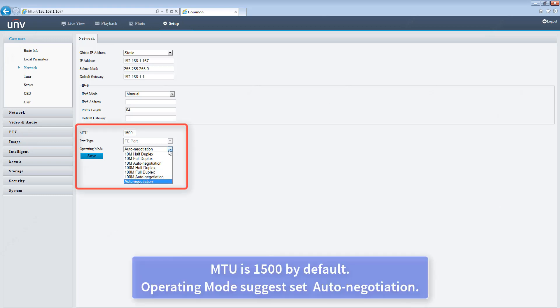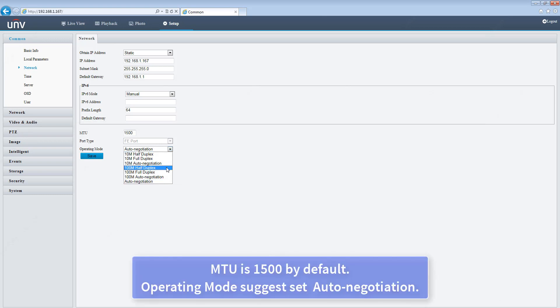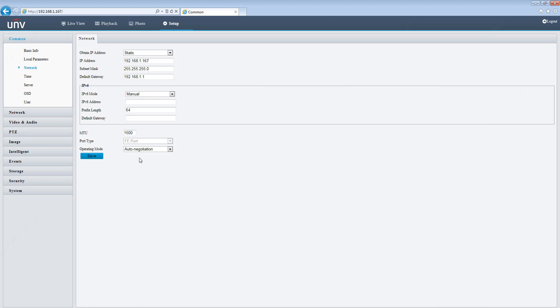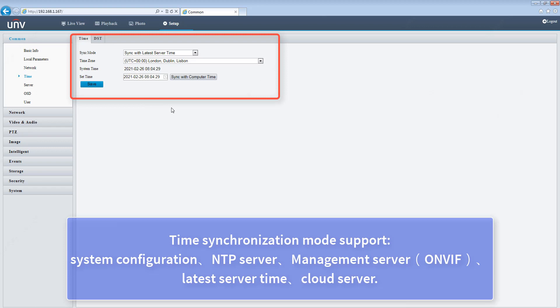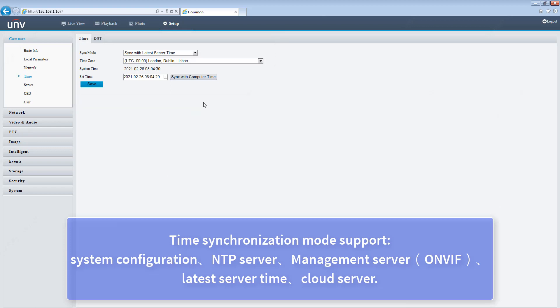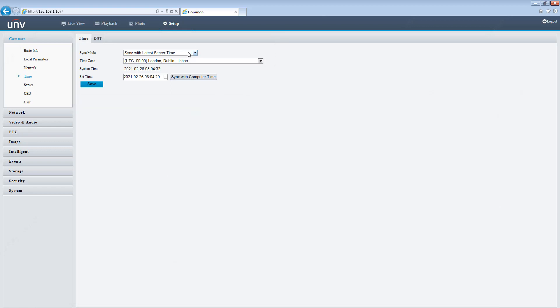MTU is 1500 by default. Operating mode: suggested to set auto negotiation. Time synchronization mode supports system configuration, NTP server, management server, and cloud server.